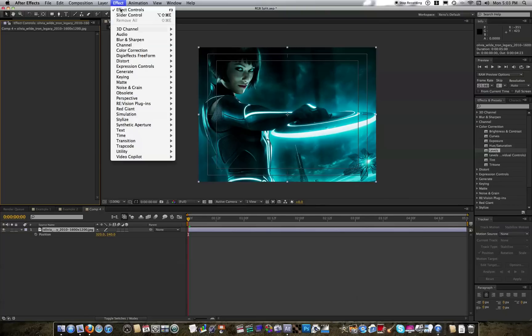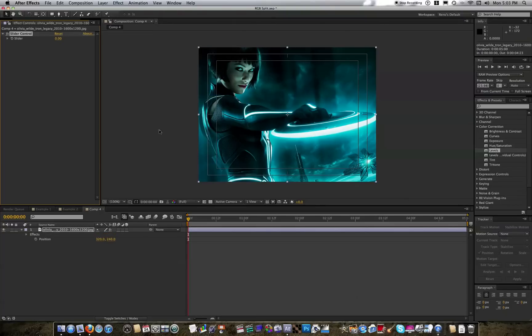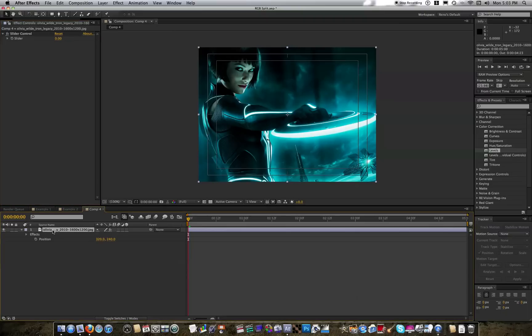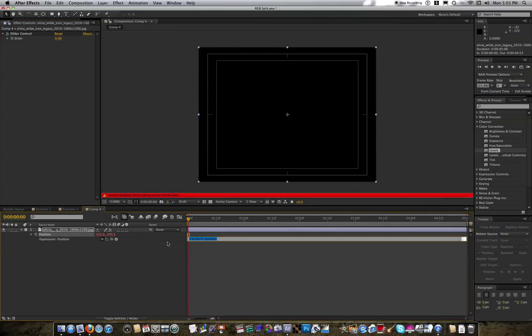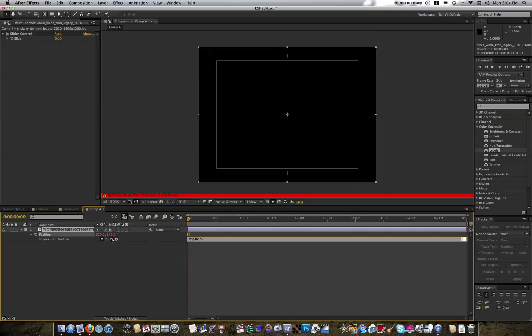Take your layer, effect, expression control, slider control. Get the position, just select your layer, hit P on the keyboard, alt-click the stopwatch, type in exactly this: w-i-g-g-l-e, begin parentheses, and I'm going to say about 5 comma, and then pick whip the slider value, and end parentheses.